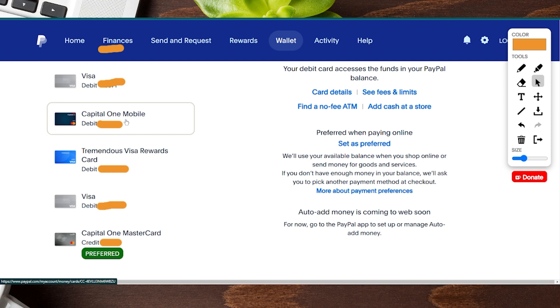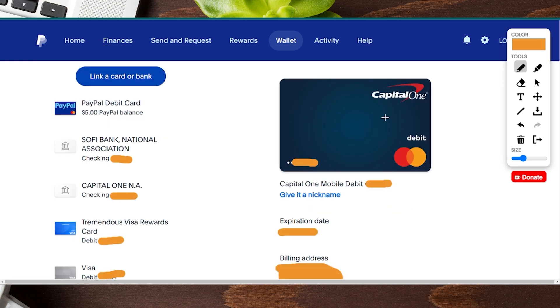We want to find that card or bank account on file and go ahead and click on it. You can see it's highlighted here — we'll click on it and move to the next page. Now that we've clicked on the card we want to make our default, clicking it doesn't actually make it the default just yet.